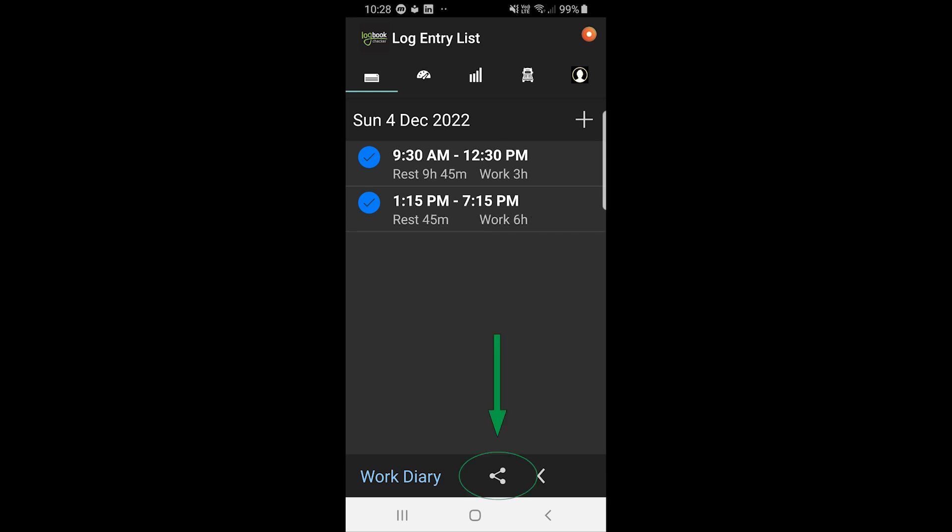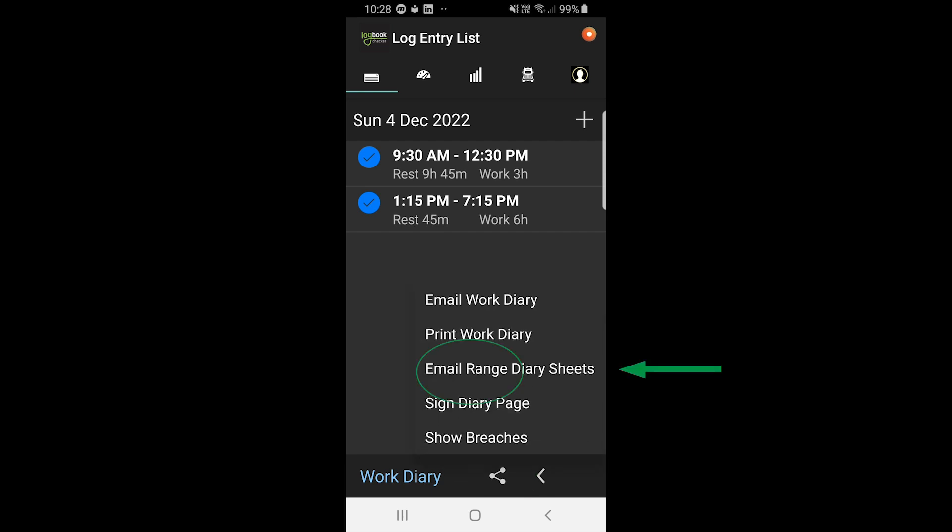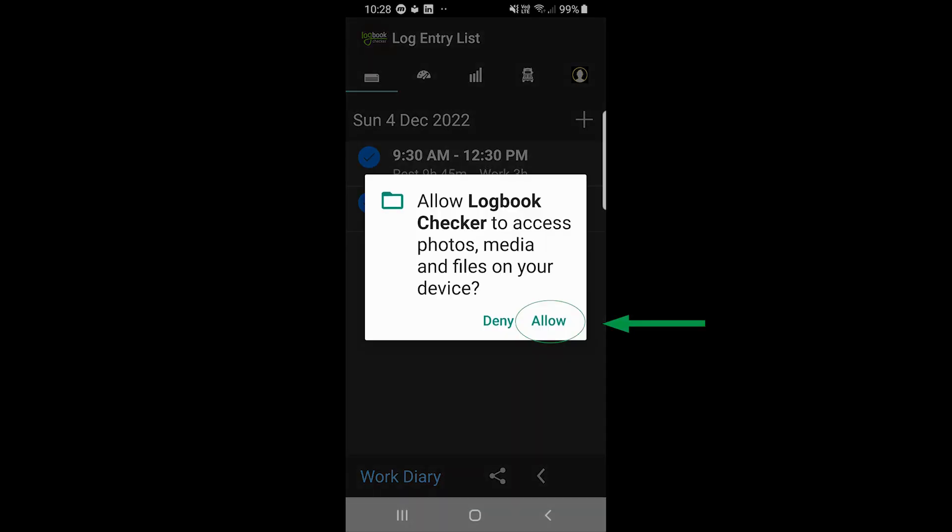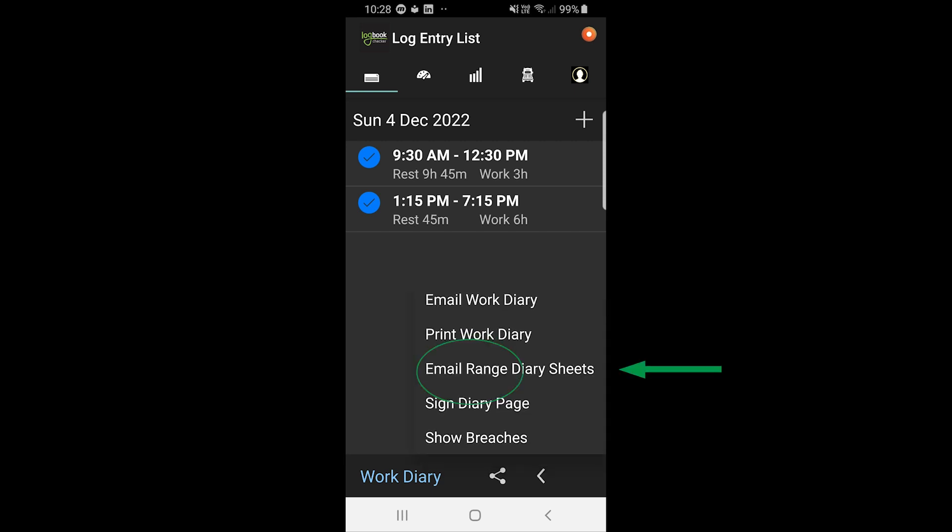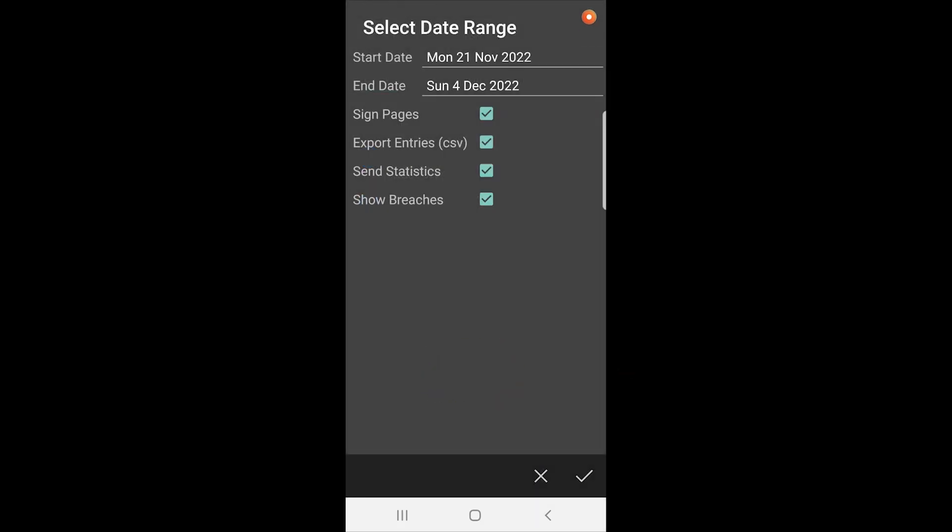You can also email a work diary, print a work diary if you've got your printer set up, email a range of work diary sheets. It goes back 14 days but you can go up to 28 days. You can have it sign the pages if you have your signature in the app. You can send an export of entries in a CSV file so if your compliance team would like that in a CSV file you can send that. You can send statistics that will show your compliance team when your next 24-hour break is due, how many hours you've used for the day, the week, or the fortnight, so all that information they can help with their scheduling. And you can also show breaches if you have any breaches in the app.